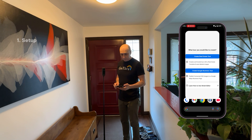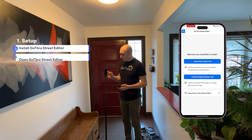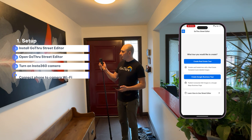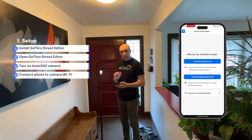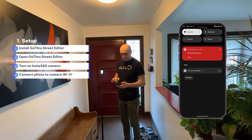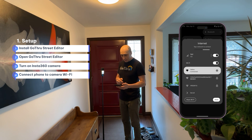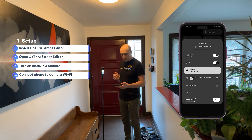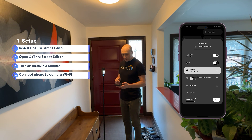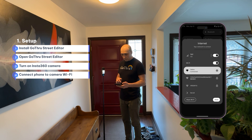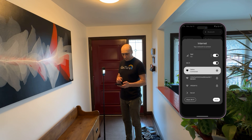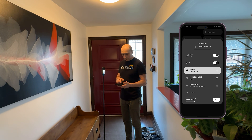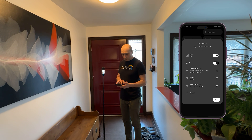We're going to install the Go Through Street Editor app from the Play Store or App Store, launch it, and then start the Insta360 camera. We'll connect our phone to the Insta360 camera — it takes a few seconds for the Wi-Fi to turn on. Once it's connected, we click on the Insta360 Wi-Fi, and we are now connected.